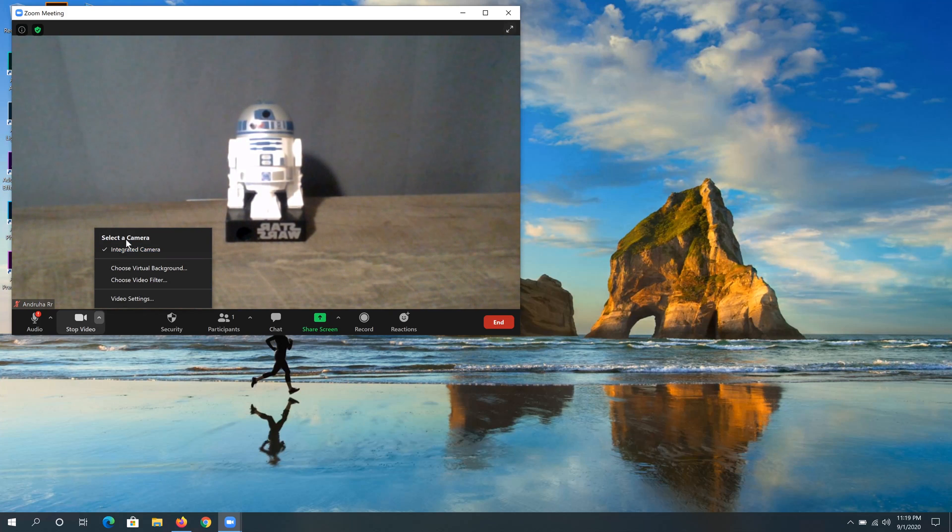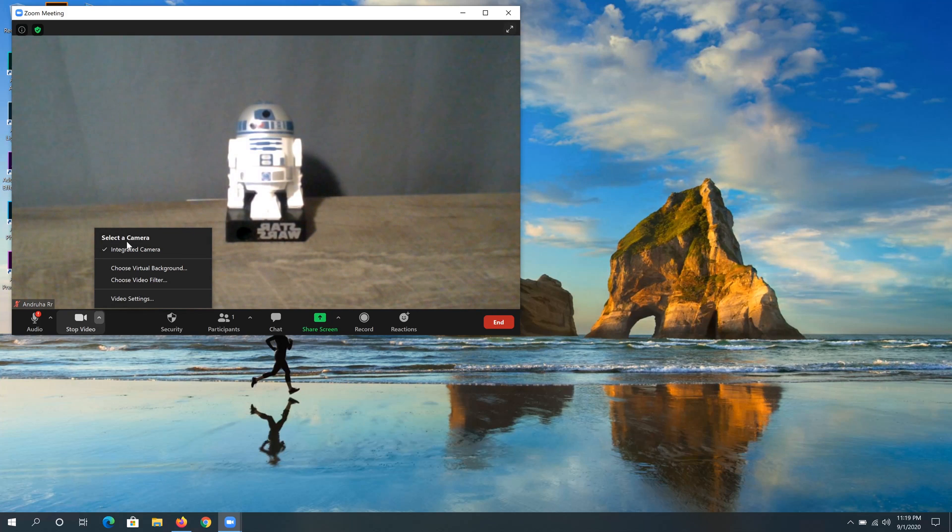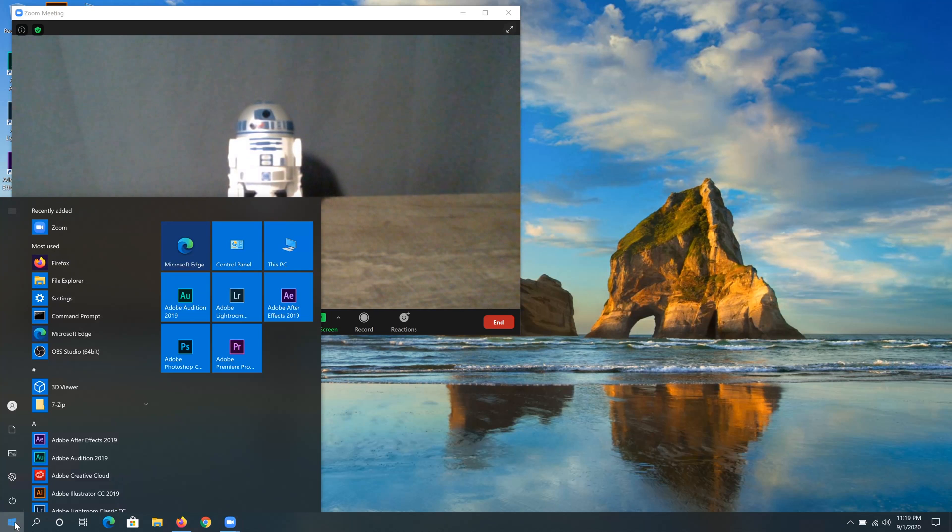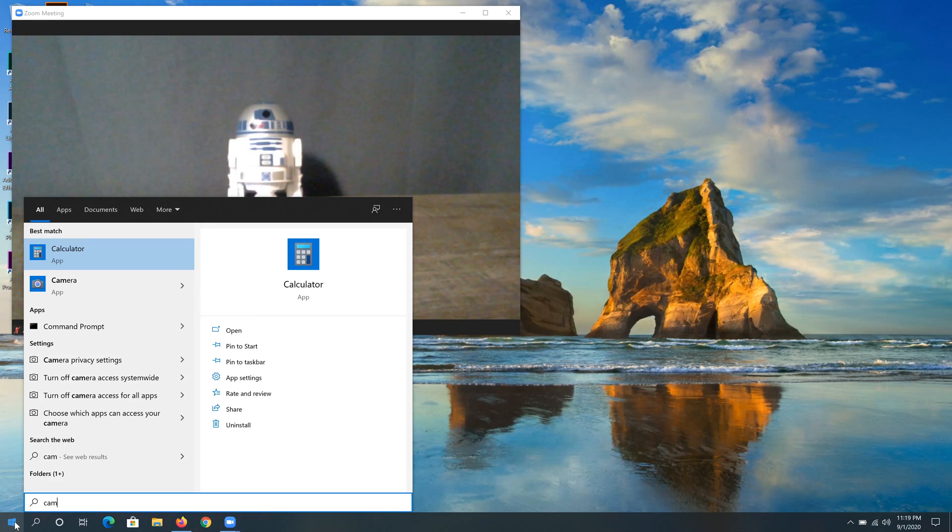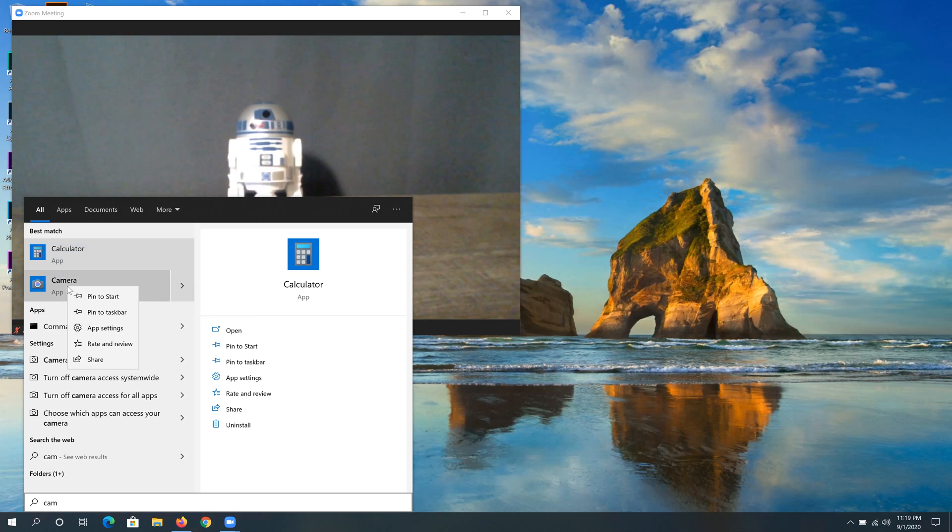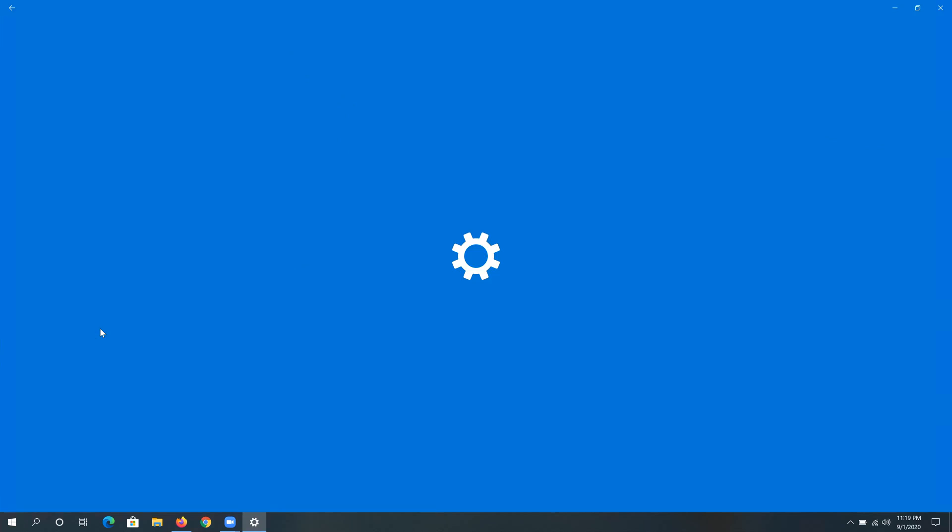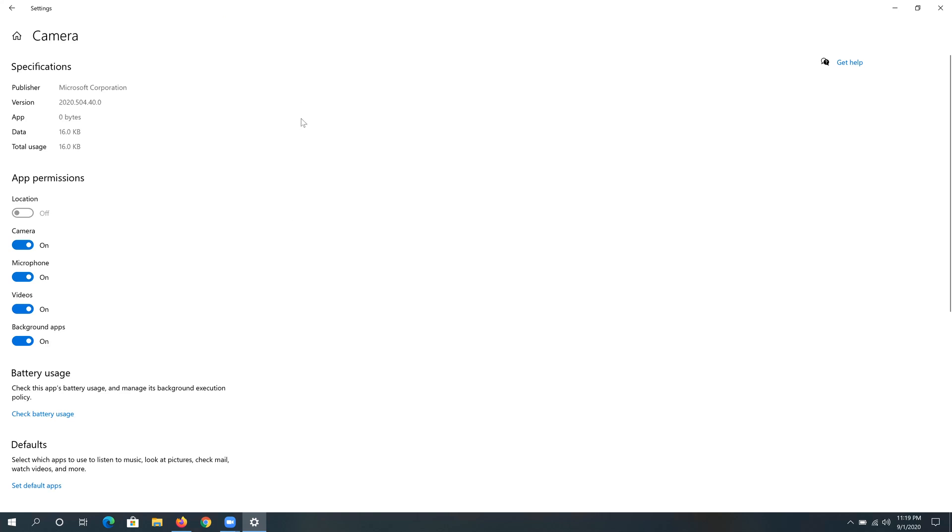If that still doesn't work, you need to click on start and type 'camera'. Once you see the camera app, right click on it and click on app settings. Once you get to this window, you have to make sure that camera is turned on.